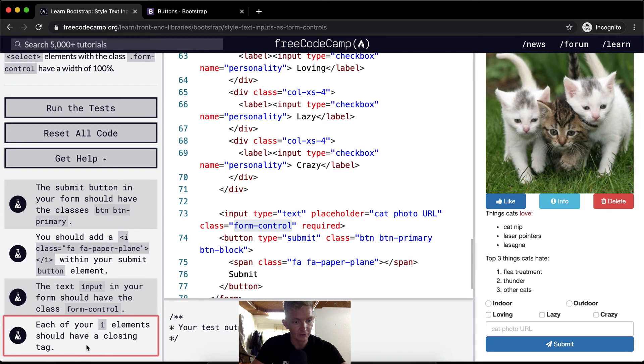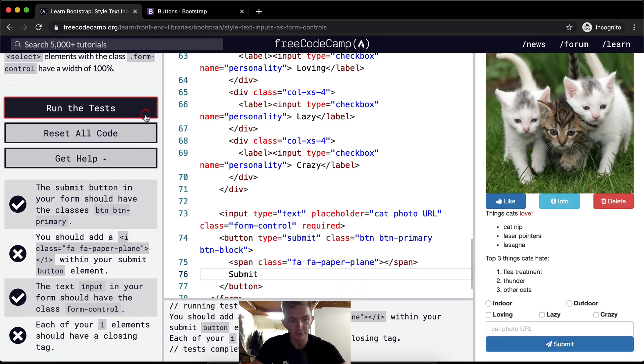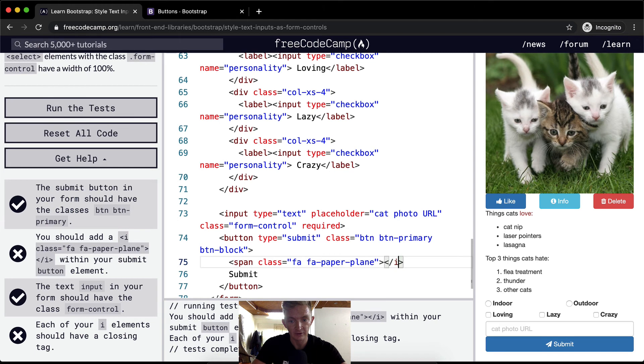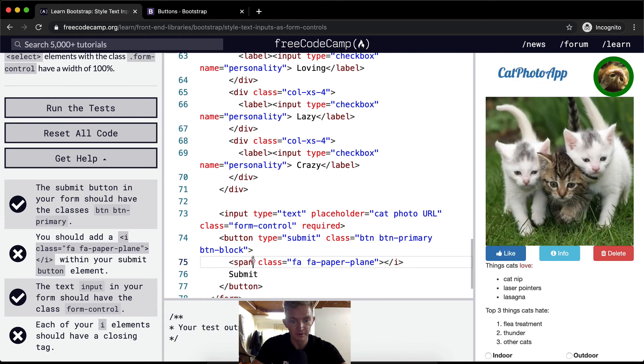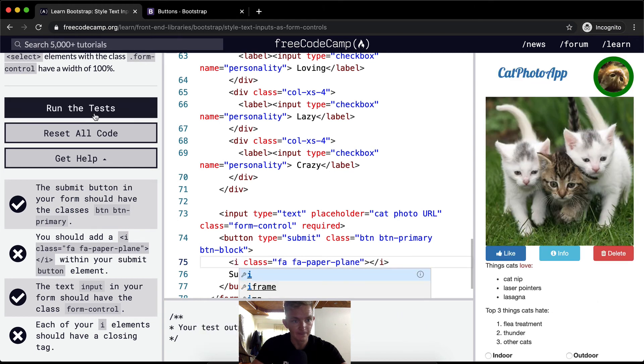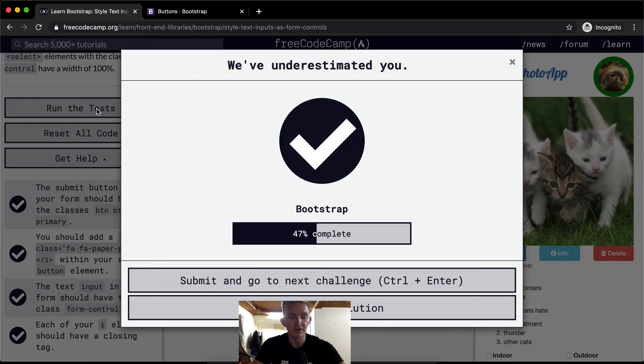Each of your eye elements should have a closing tag. This probably actually won't pass because I'm using spans. So I want to put this back to i. And we run the tests and it passes.